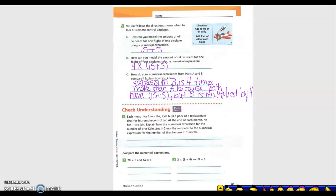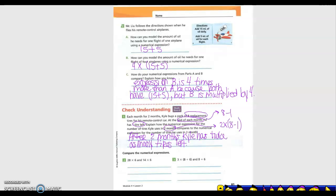Each month for two months, Kyle buys a pack of eight replacement tires for his remote control car. At the end of each month he has one tire left. After one month, the numerical expression is eight minus one. For two months, we wrote a new expression of two times (8 minus 1) because we found it over two months.